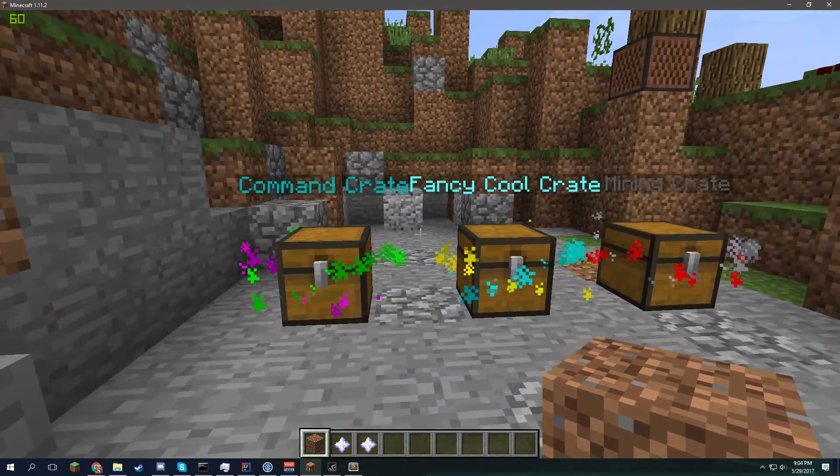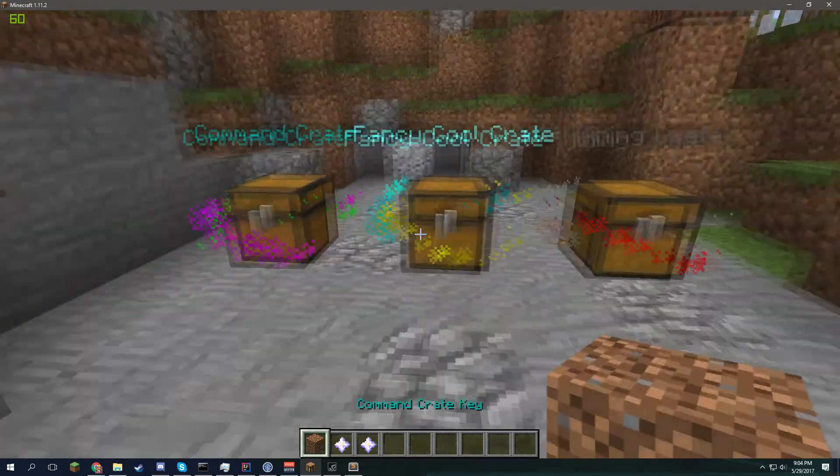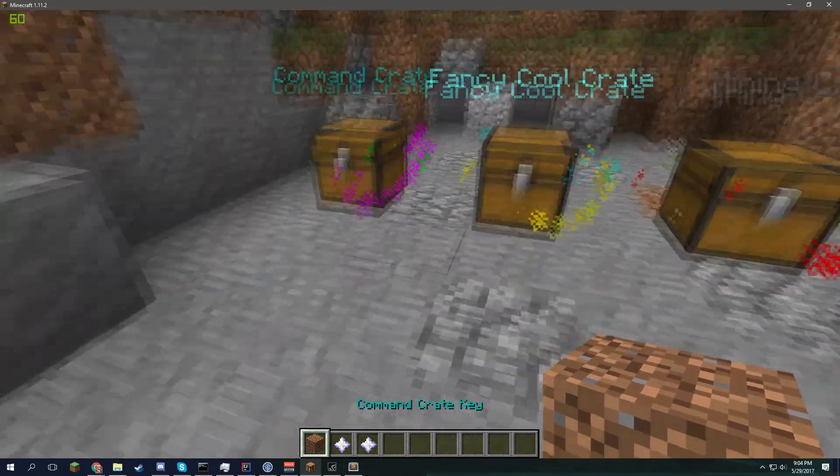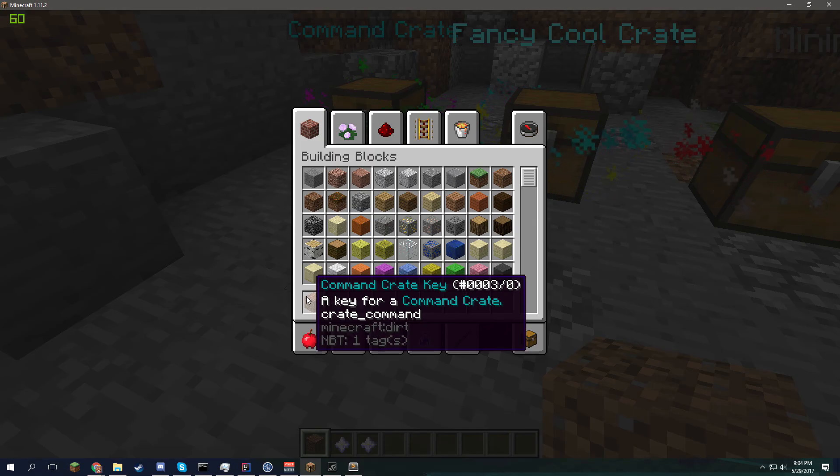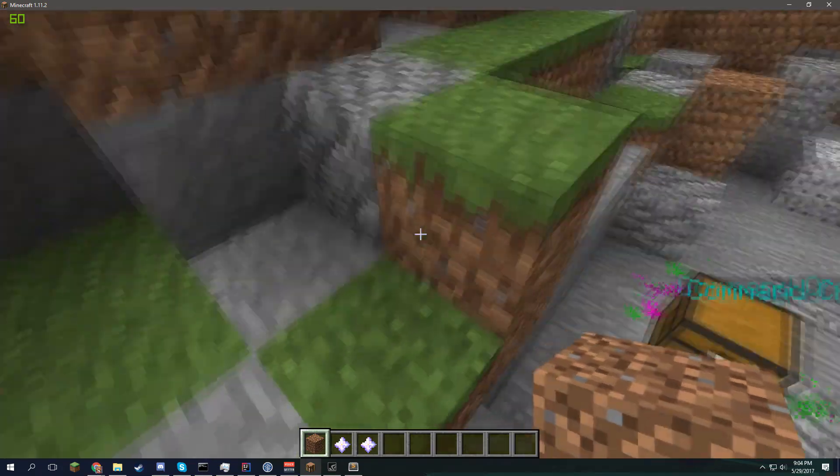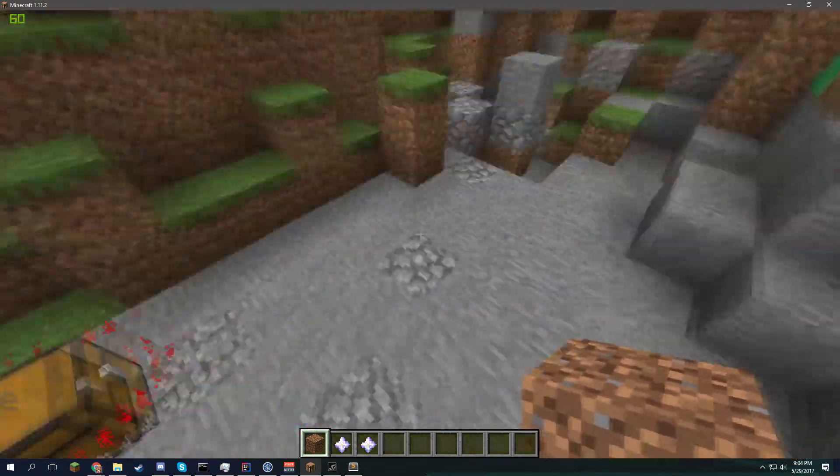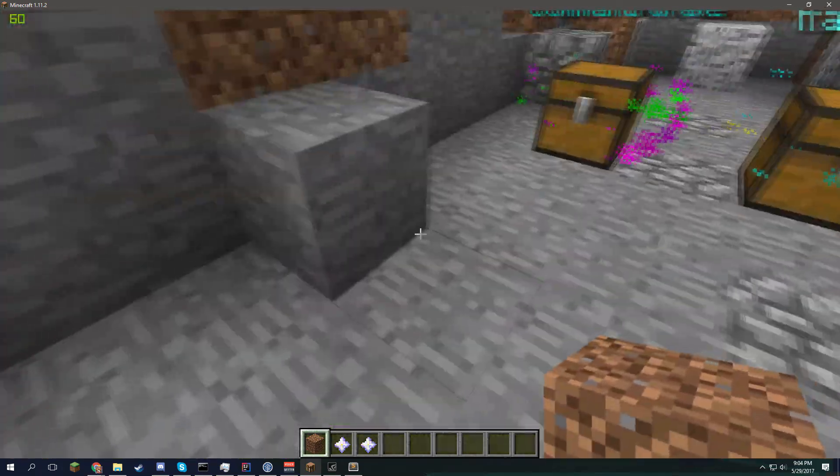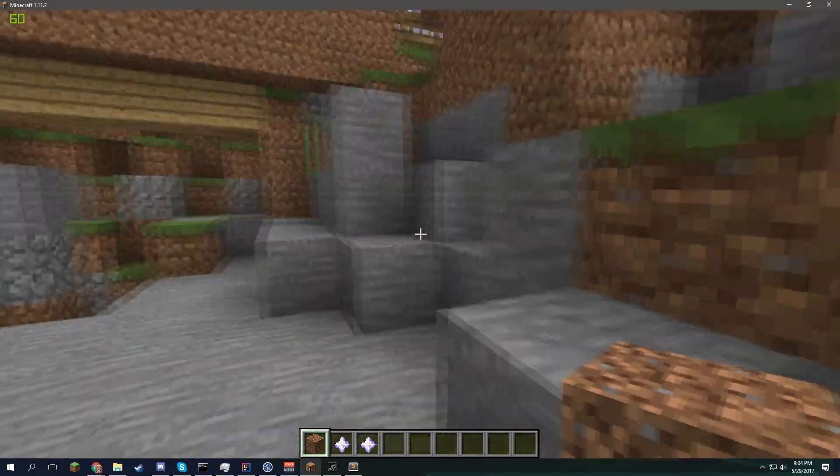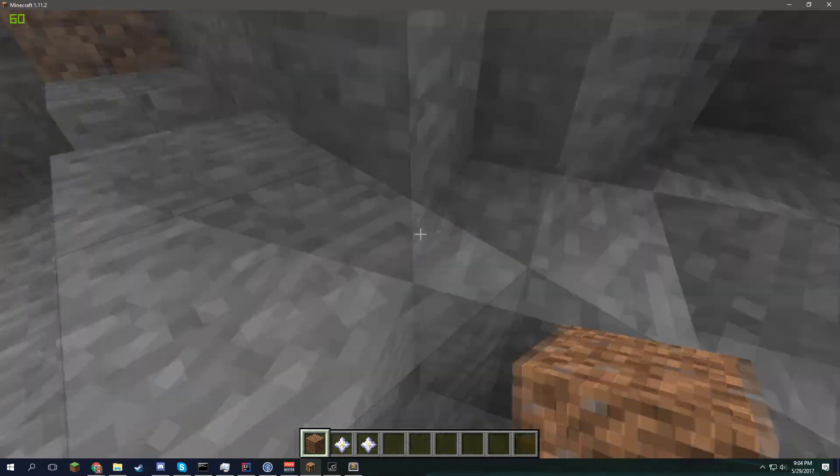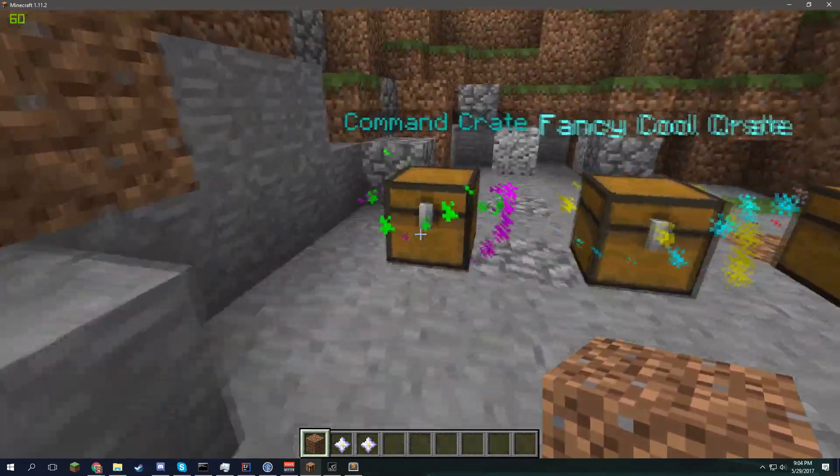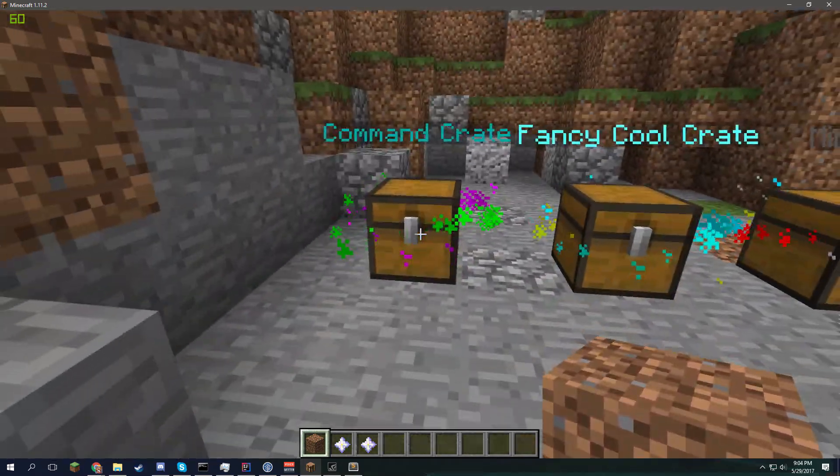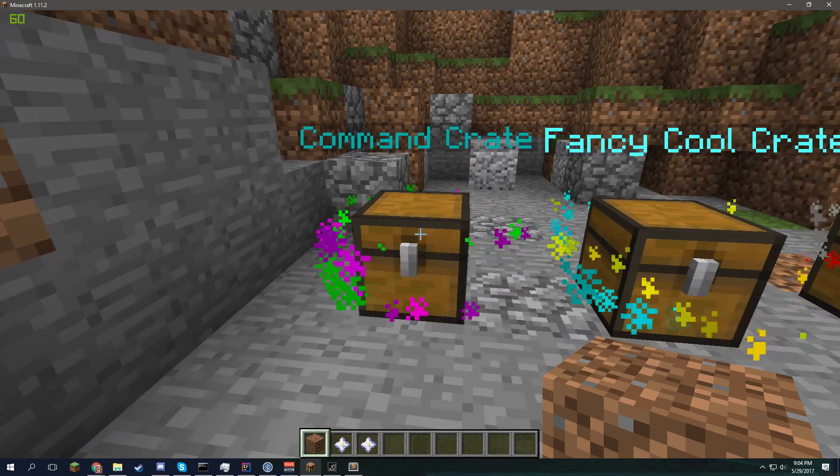You can see the command crate key is actually dirt. And this key will work. And you'll know it'll work because the second lore says crate underscore command. And that's a good identifier for keys and it really tells you if this is a valid crate key or not.